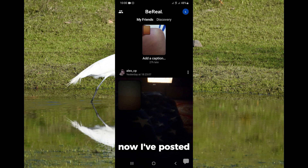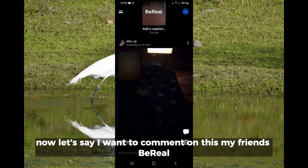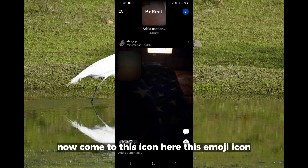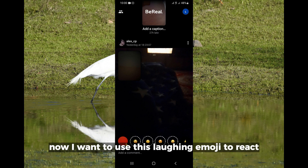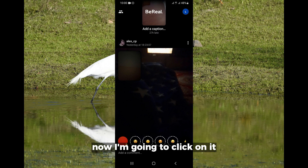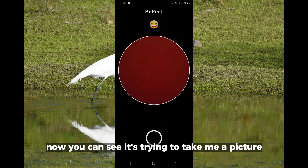Now I've posted, and you can see these are other people's BB posts. Let's say I want to comment on this my friend's video. Come to this icon here — this emoji icon — click on it. Now I want to use this laughing emoji to react, so I'm going to click on it.